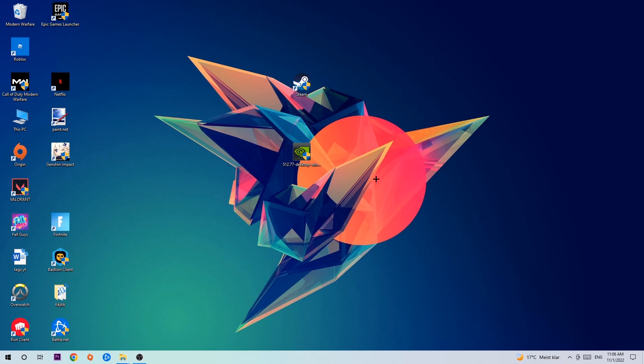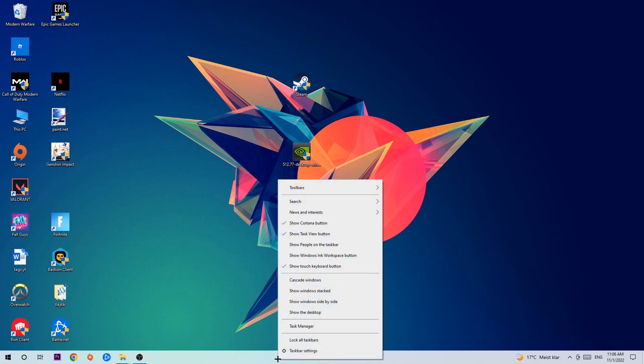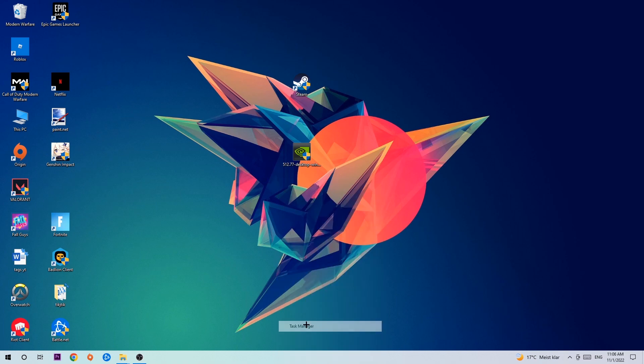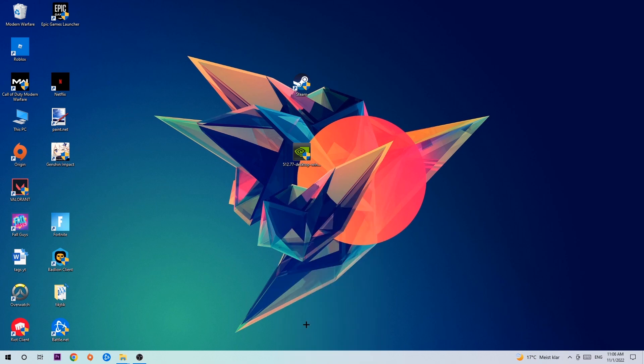So anyways, let's get started. The first step I would recommend for everybody is to navigate to the very bottom of your screen, right-click your taskbar, and open up your Task Manager.